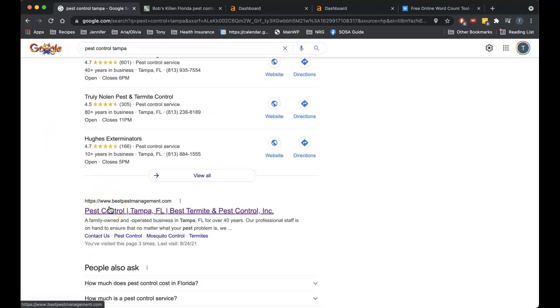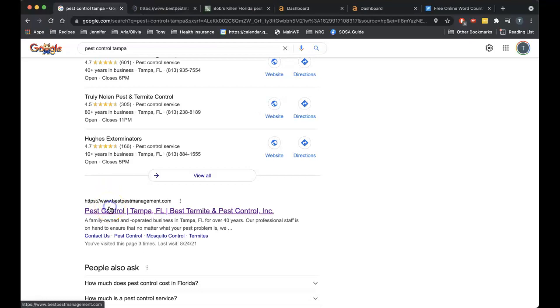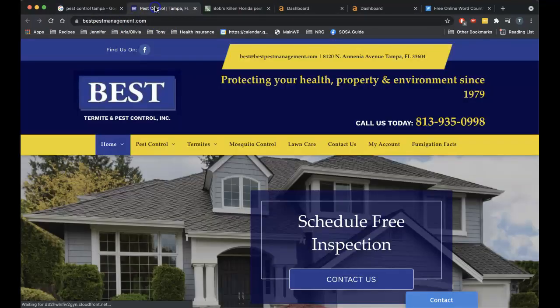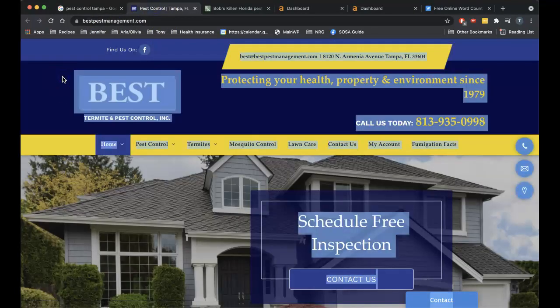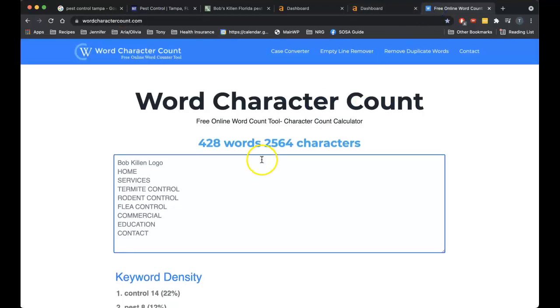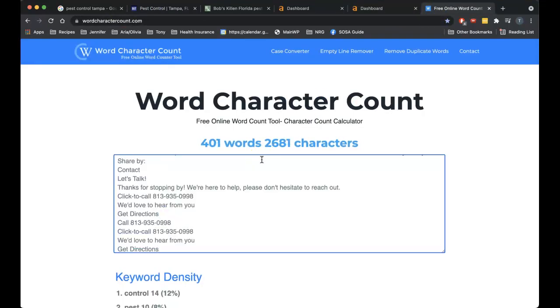So what I want to do is bring up your main competitor here. Best Pest Management is who shows up first in the organic listings. If we do a quick count on their content there, you're actually beating them out on total word count. So when it comes to that, if you get to 1,500 words you're gonna be beating them out of the park. So that's gonna be easy to do.